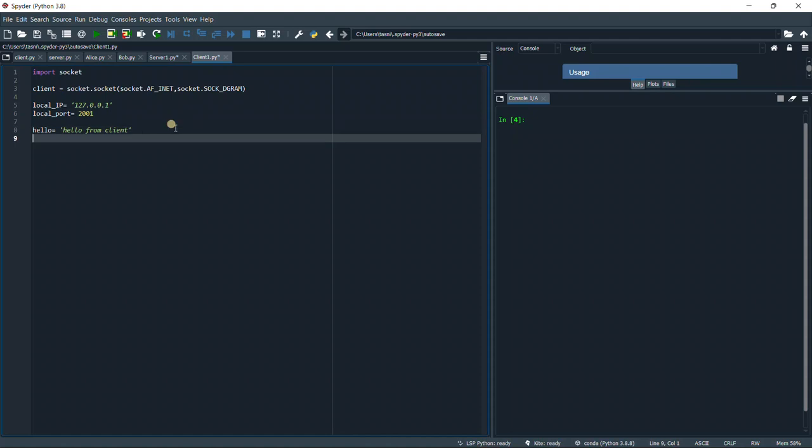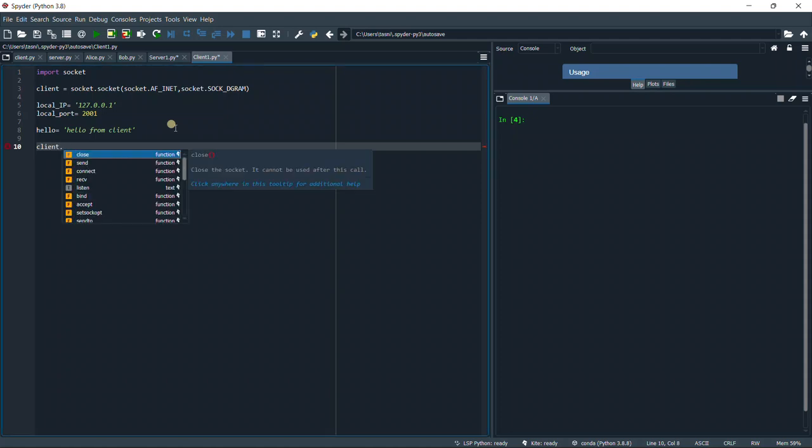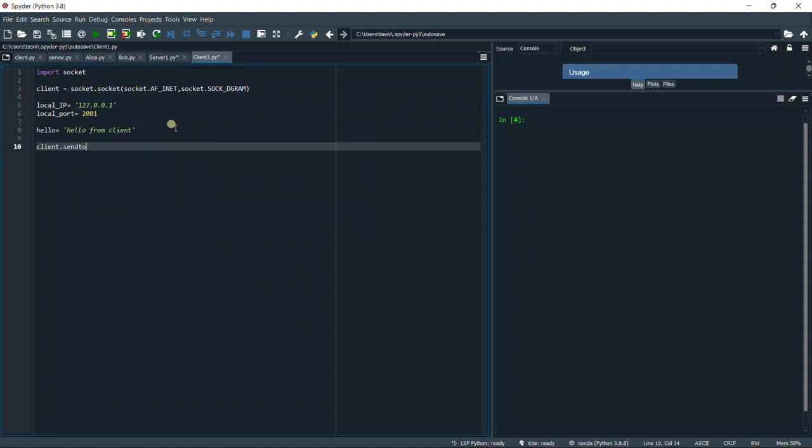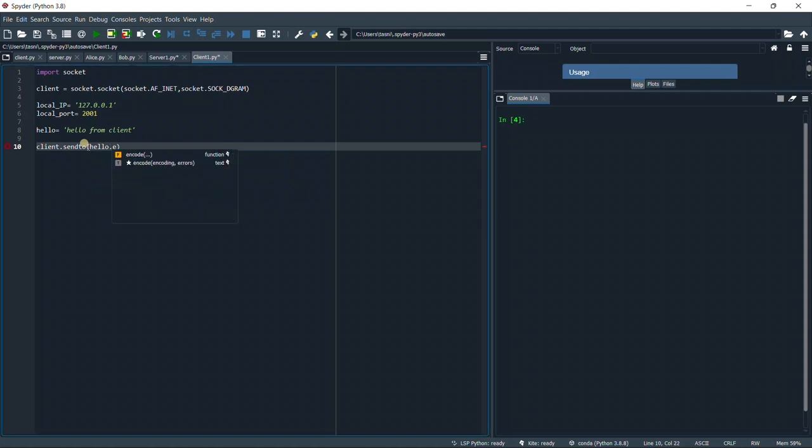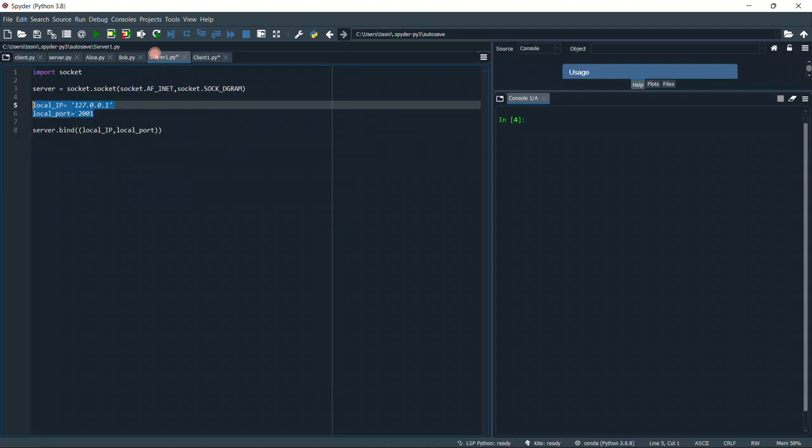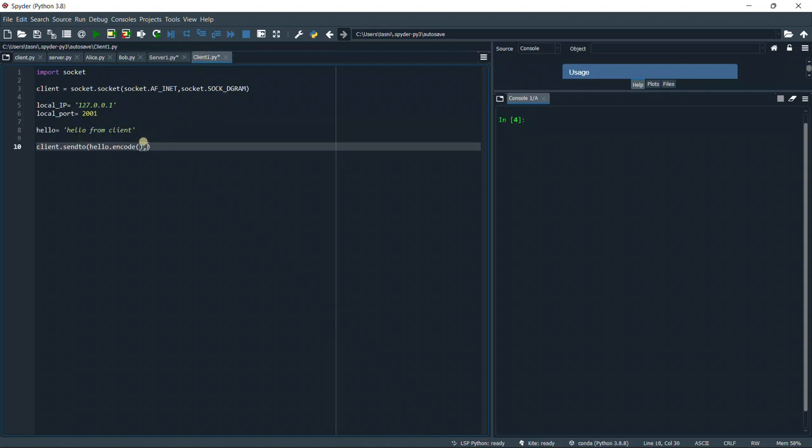Then we're going to use the object, so client.sendto. Our input is going to be data in bytes and the address. Our first data is going to be hello. However, the data must be in bytes, so we're going to put .encode. Then the address. To make things faster, I'm just going to copy this as the address and paste it in the client.